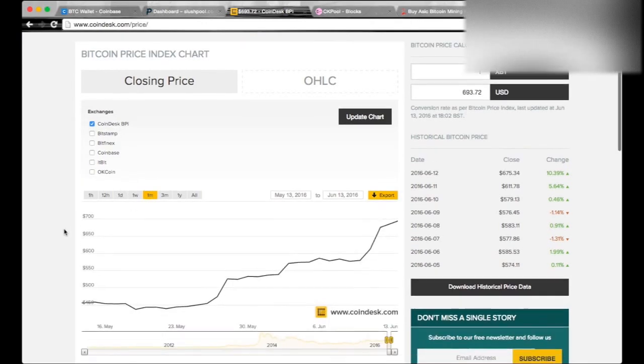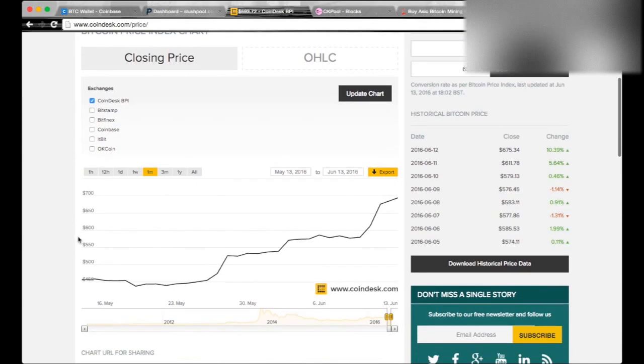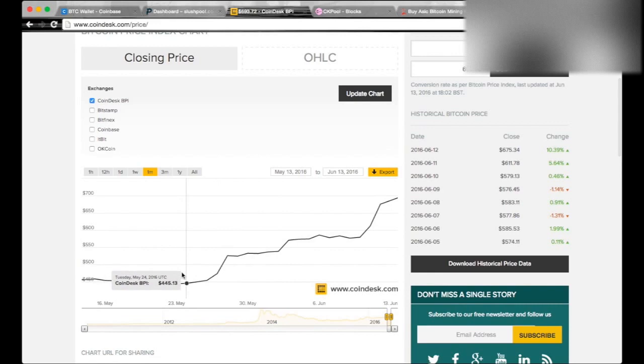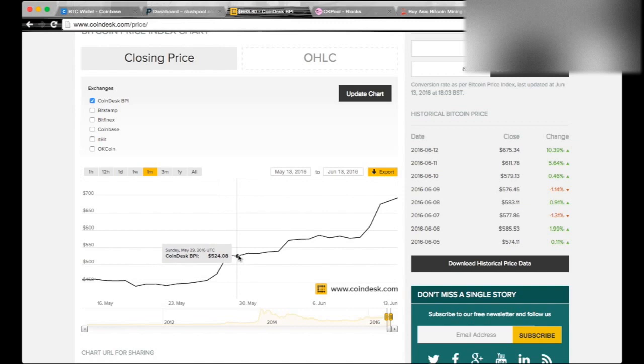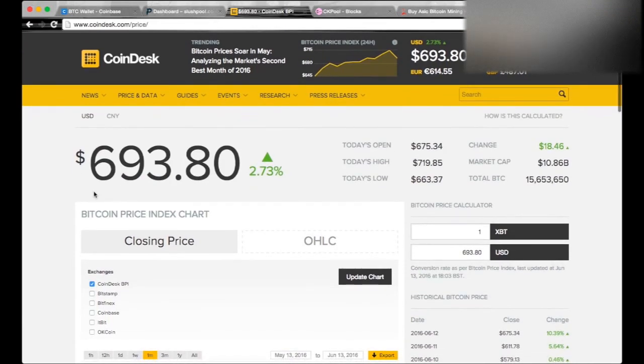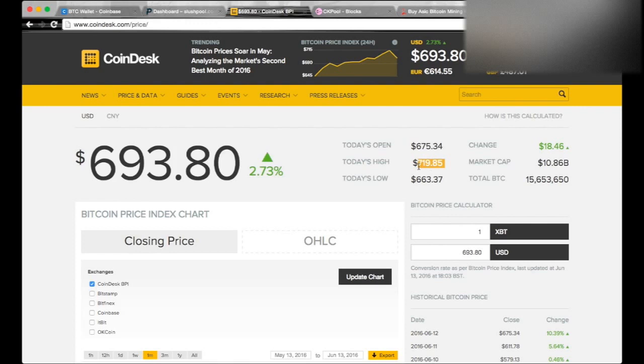This is a month ago. It's crazy. At the end of May it was almost $500, $525, and literally 13 days later it's $693 or $720, $719 at the top. Damn, I still can't believe it. Hopefully it stays there, hopefully it keeps going up.